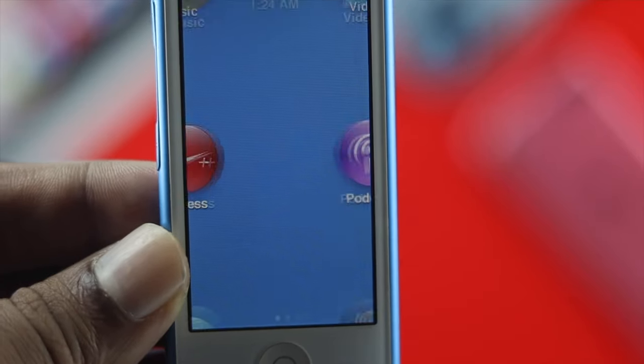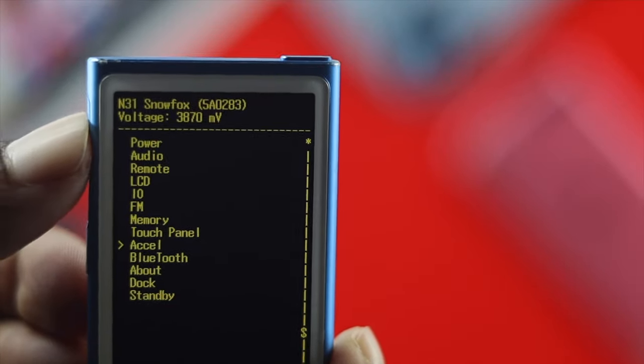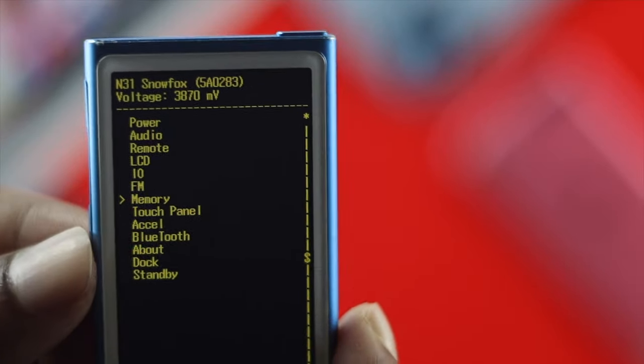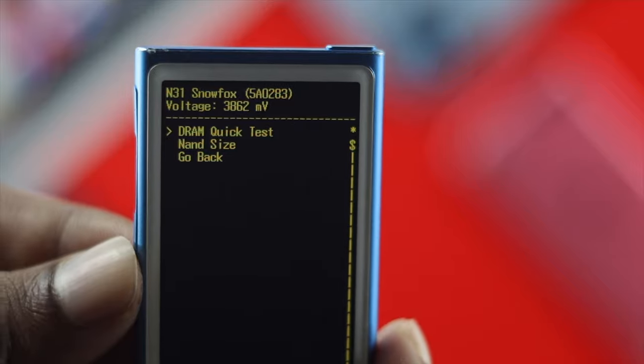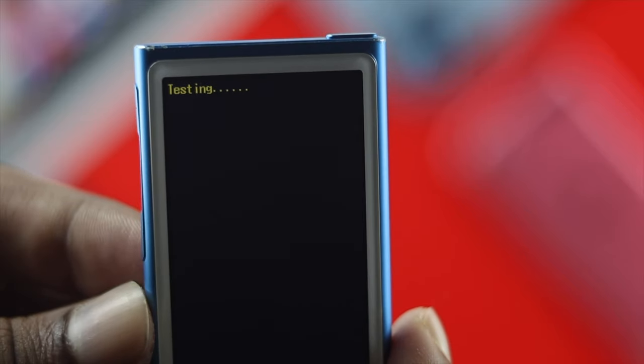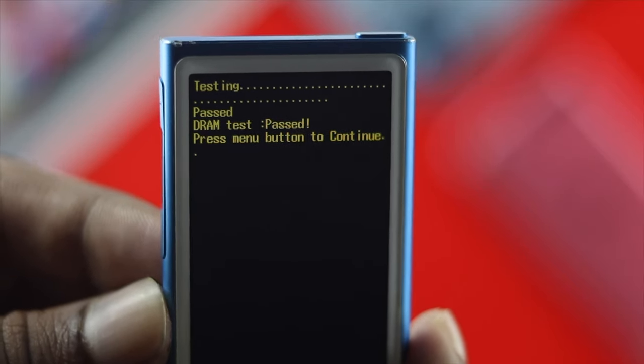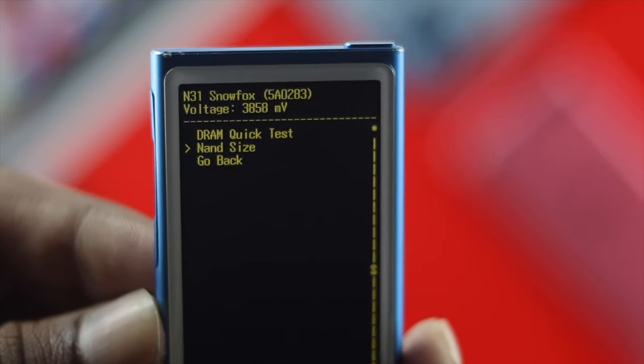All right guys, welcome back. You're watching Fix369 YouTube channel, and today we're going to be talking about how you can put your iPod Nano into Diagnostic Mode.